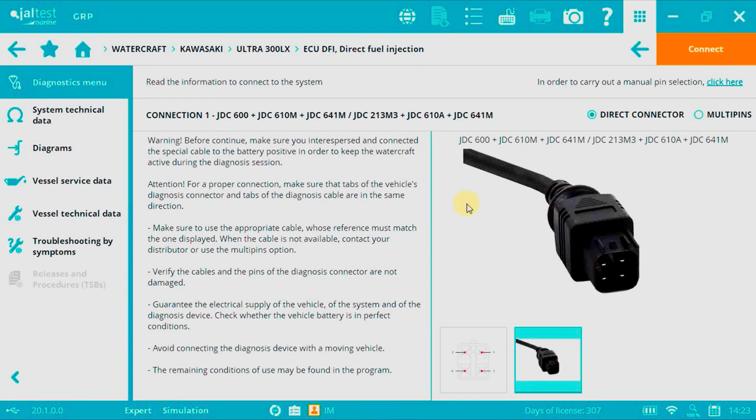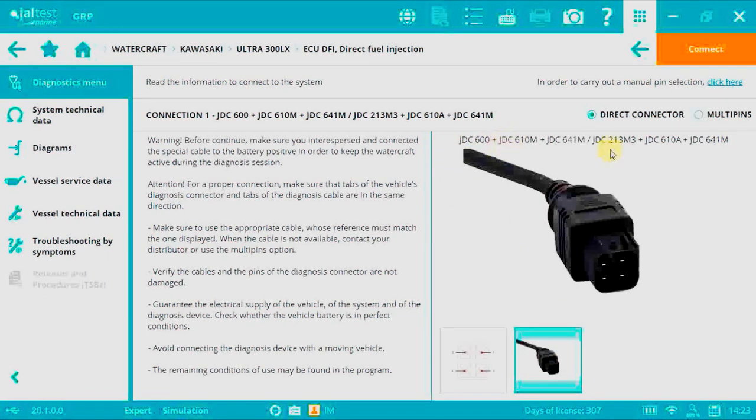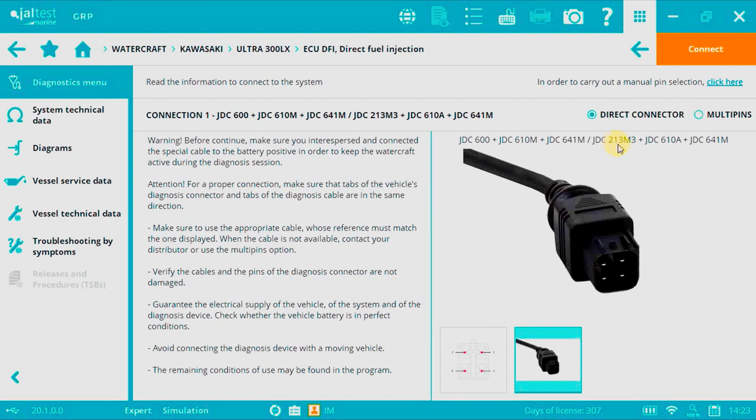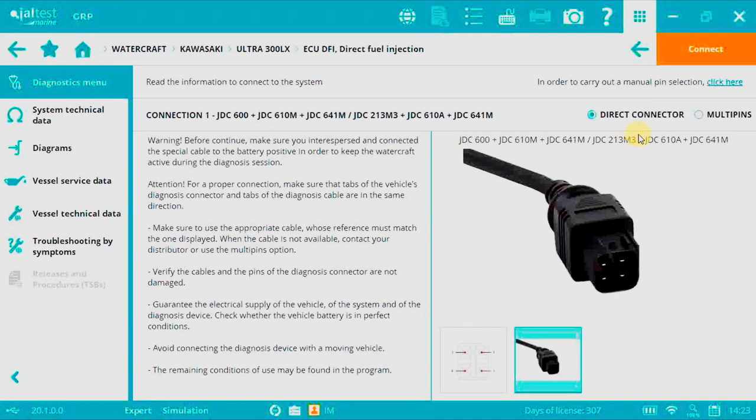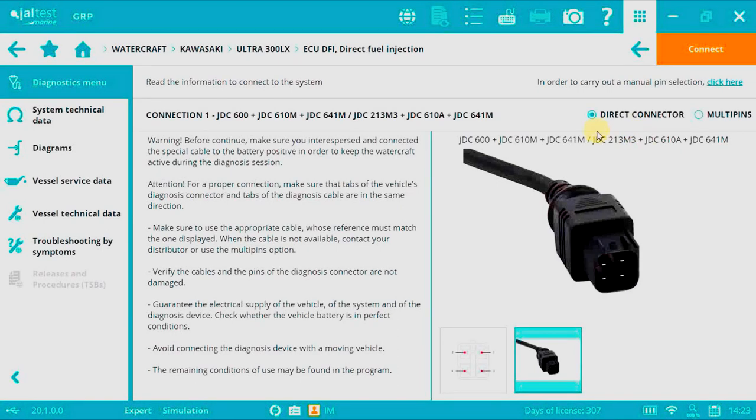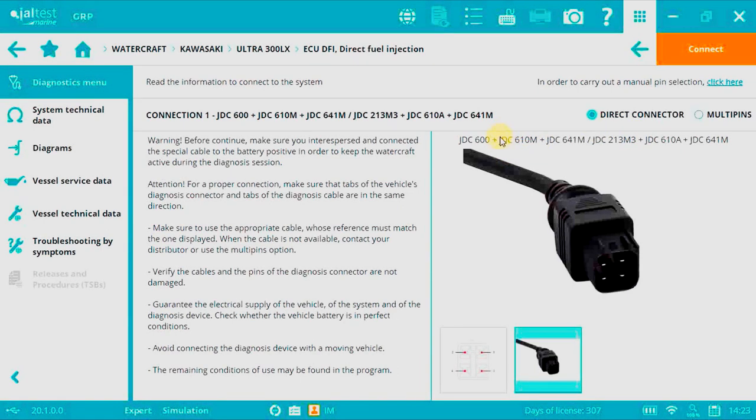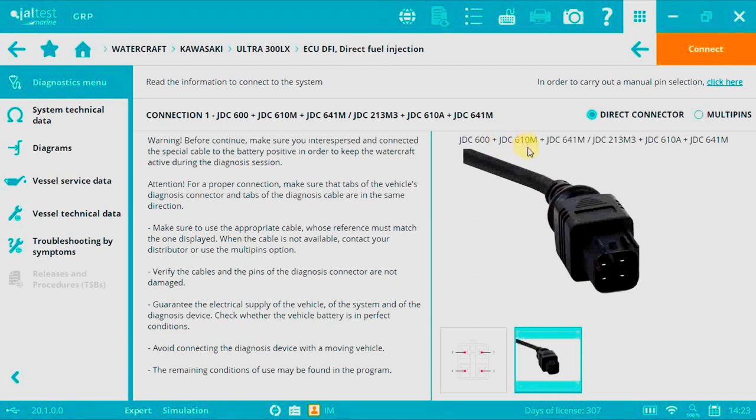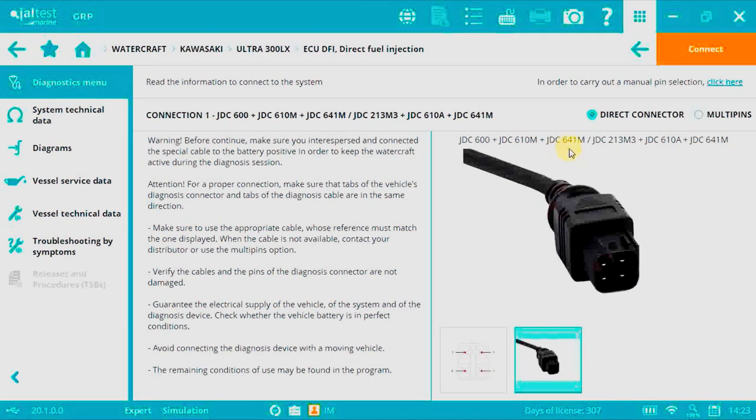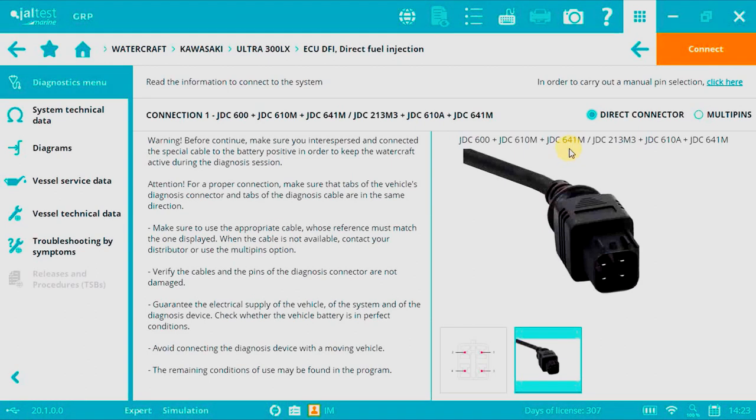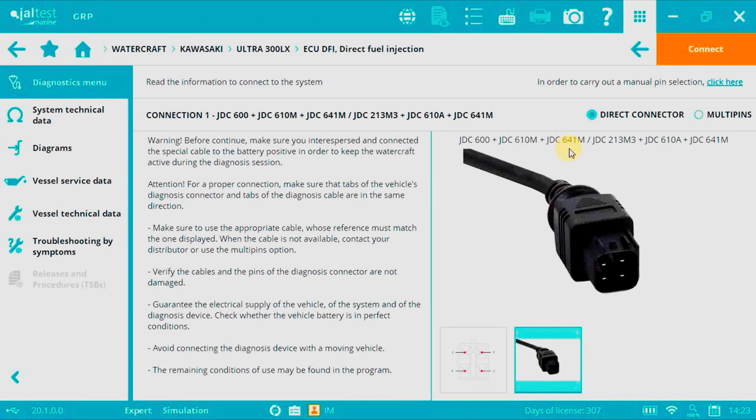In this case we have the JDC600 or the JDC213N3 that will be the adapter cable connected to the JALTOS link interface, and then we have the diagnostics connector that's JDC610M or JDC610A. As you can see we have JDC641M. This is a special cable required only for Kawasaki.